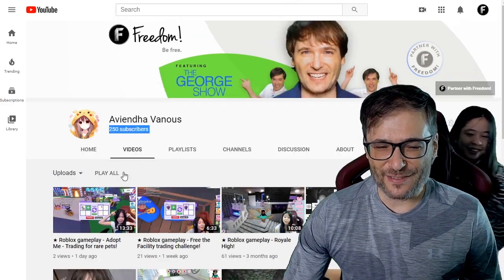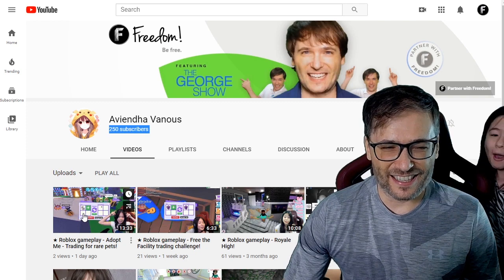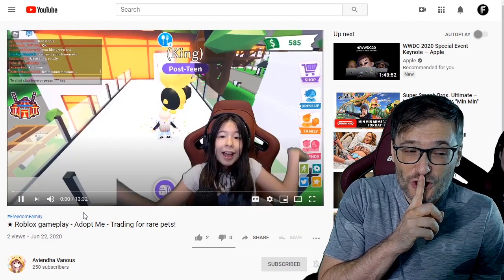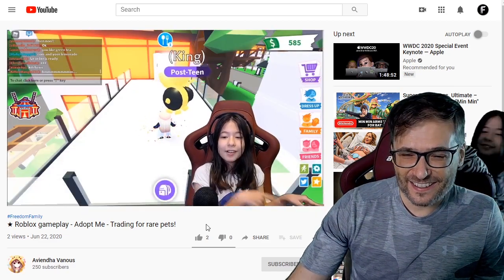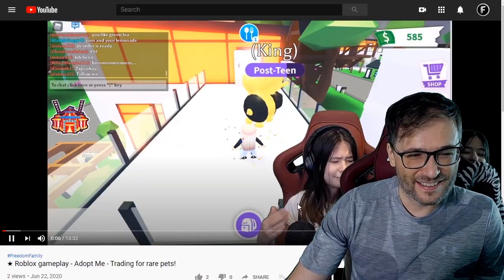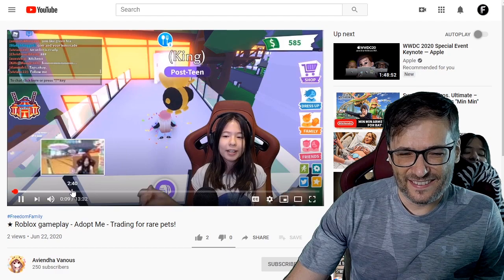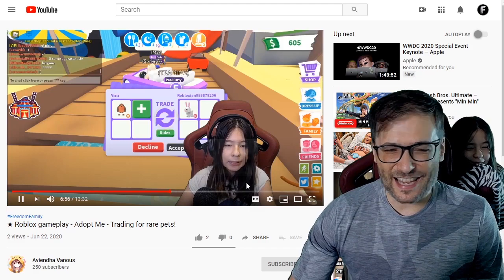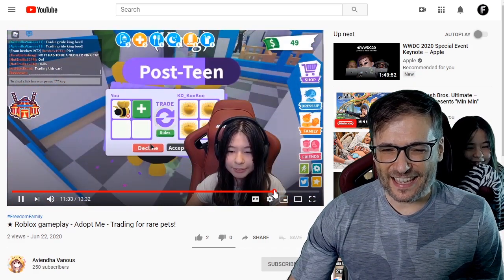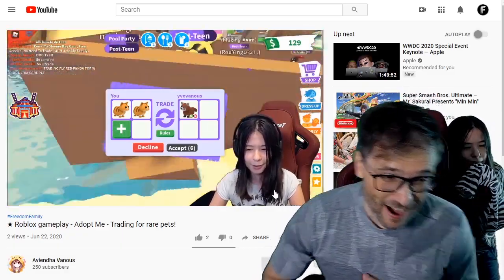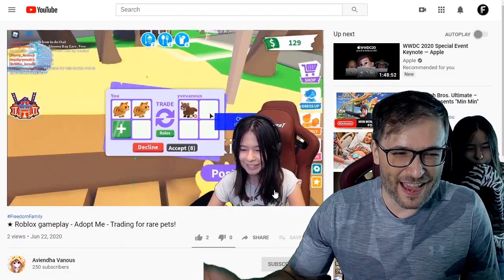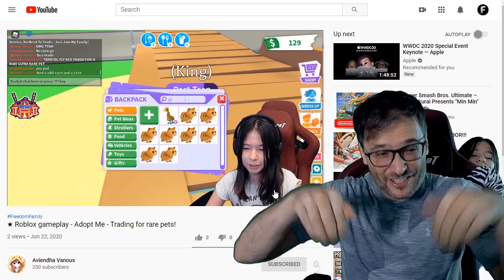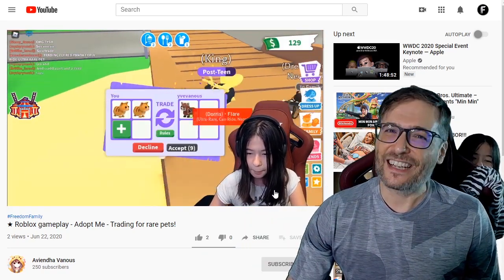Looking at Avienda's latest video, she talked about Roblox — trading for rare pets. In this video, Avienda trades her rare pets with other people in the game Roblox Adopt Me. And she's using the exact same setup that I have for making videos for her channel. The link to Avienda's channel is down there in the description below if you'd like to check her out.